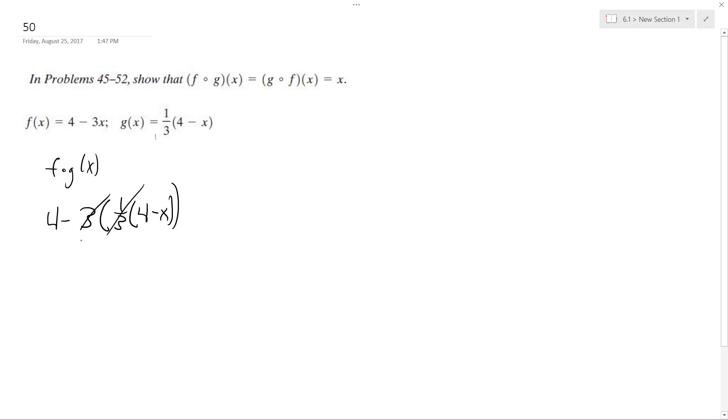So the 3 and the 1/3 cancel each other out, so we're left with 4 minus 4. And careful here, the negative sign gets distributed, so it becomes plus x, so this is equal to x.